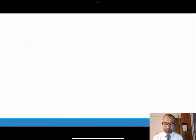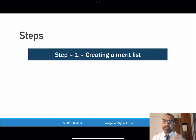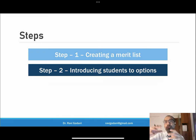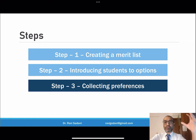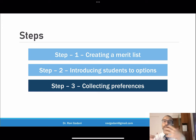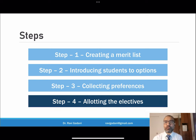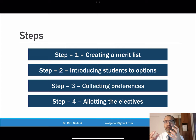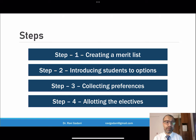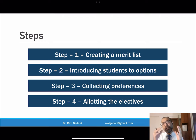So how to allot electives — there are four steps. Step one is to get the merit list. Step two is to introduce students to the available options for electives. Step three is collecting the preferences. Step four is the actual allotment of electives. We have used online Microsoft Forms extensively, a Word document, and also the mail merge function of Word. If anything doesn't make sense, you can post it in the comments and I will try to reply.